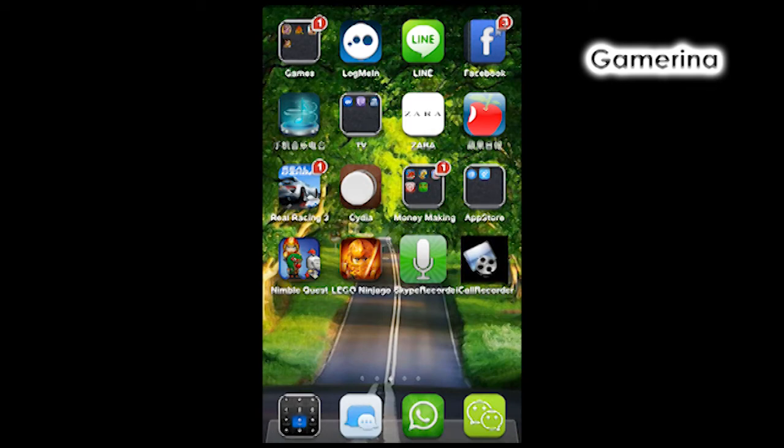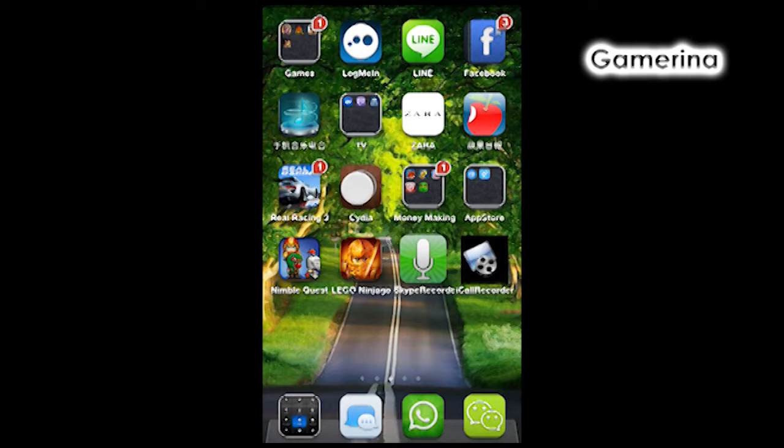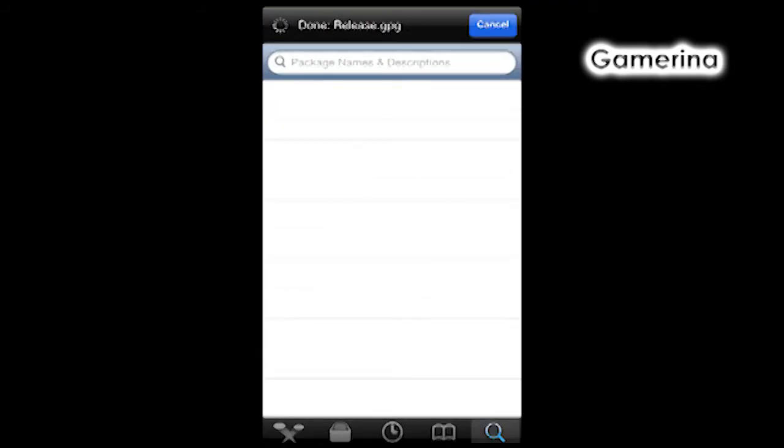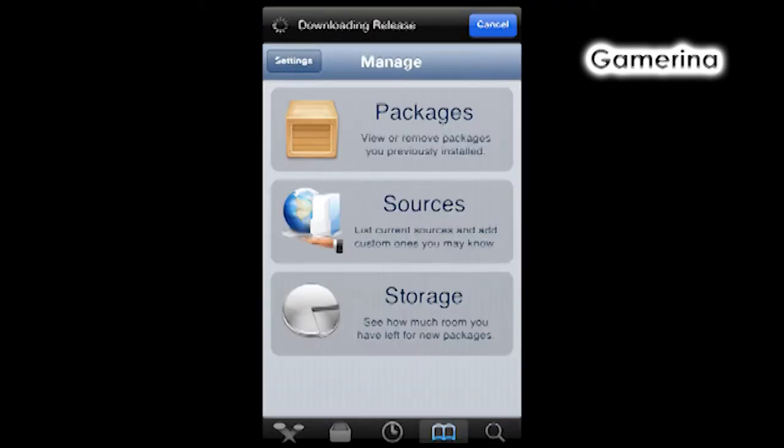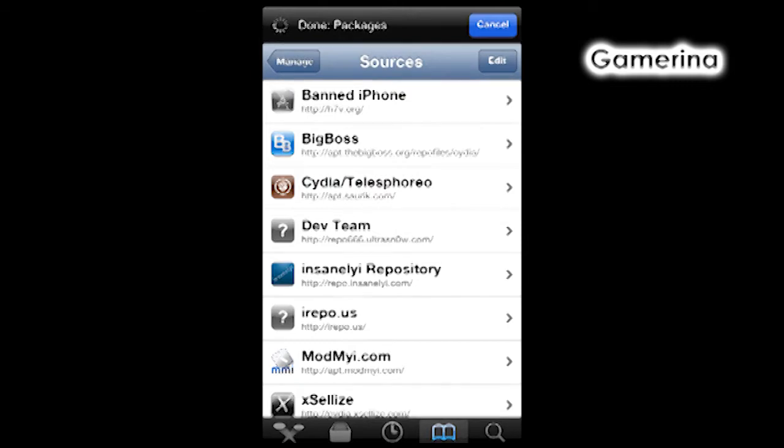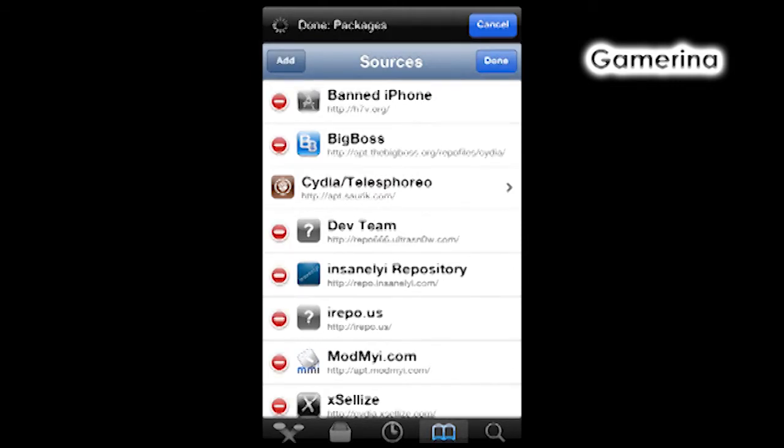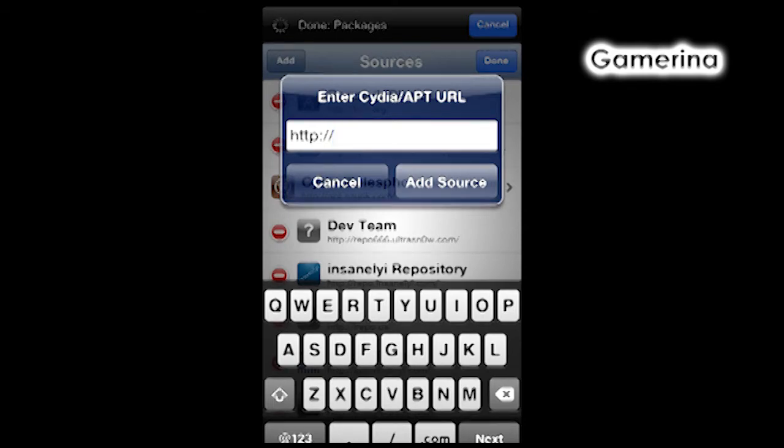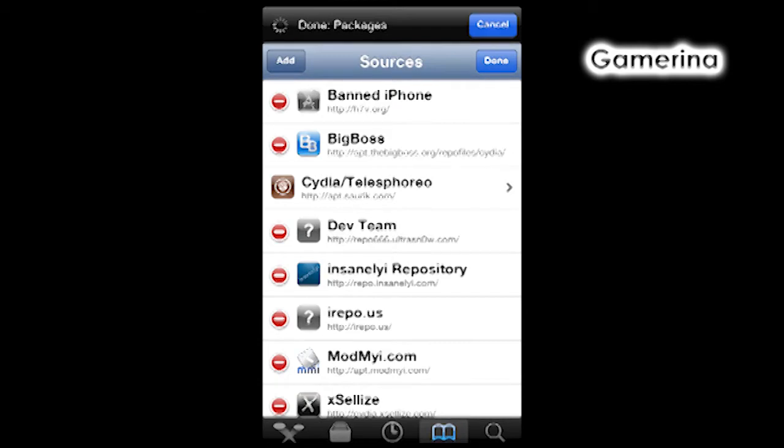First, your phone needs to be jailbroken and you must have Cydia installed. First, by going into Cydia, we're gonna go to Manage, we're gonna go to Sources, we're gonna go Edit, we're gonna add. I'm gonna have the link below and also on the screen as well. We're gonna go ahead and add a link.